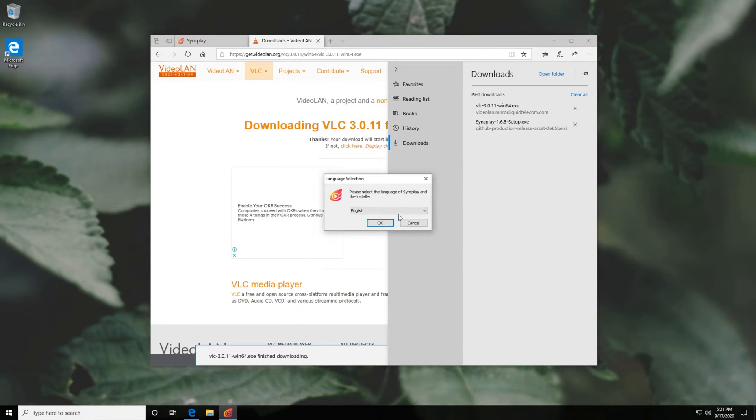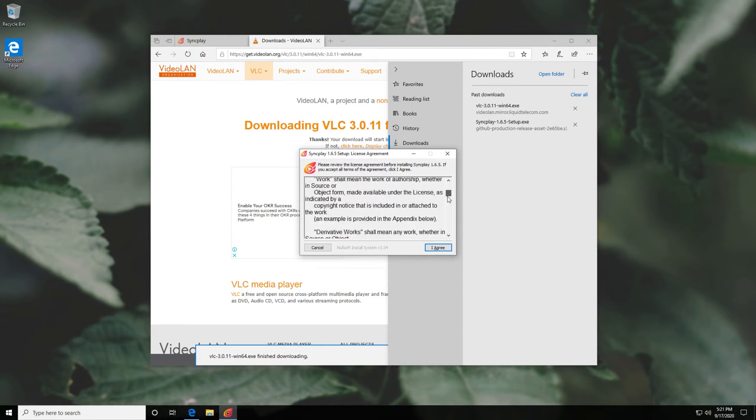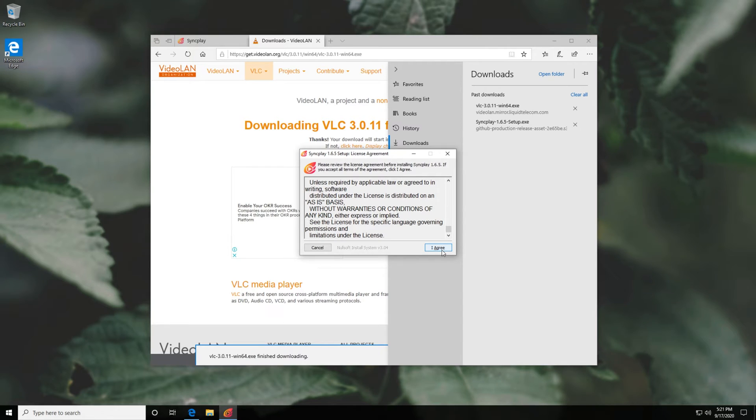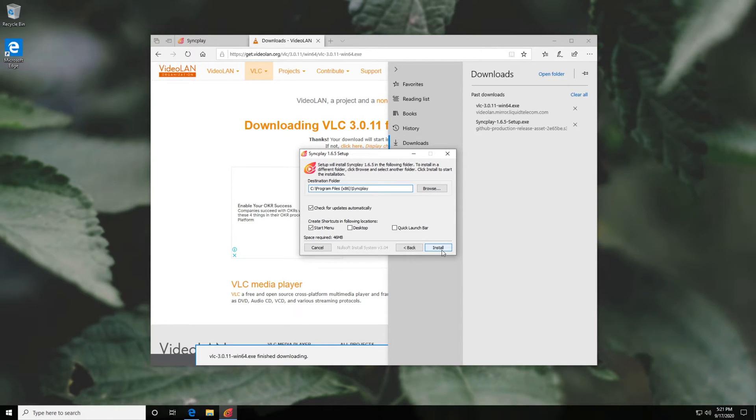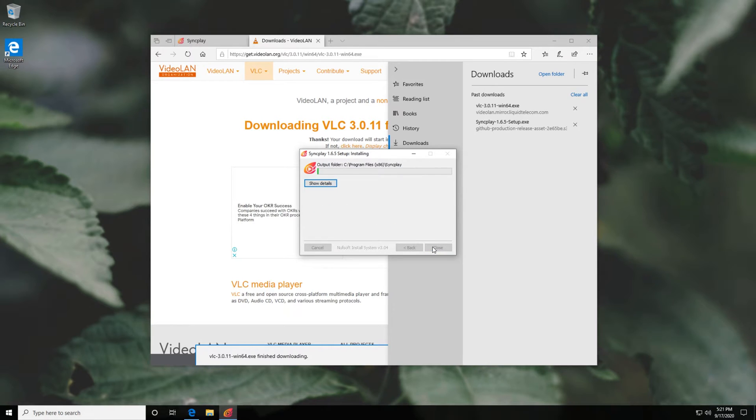So, there we go. The SyncPlay installer is now open. I'll simply just click OK after picking a language, read through the license, and then click I agree. When we get to this page, I like to create a desktop shortcut. And of course, you can disable the start menu shortcut or enable the quick launch bar if you'd like as well. I'll leave it as such and click install.